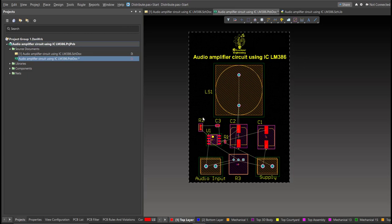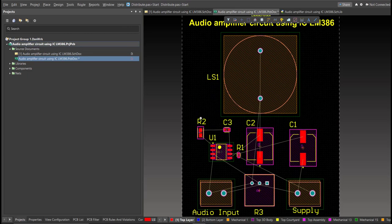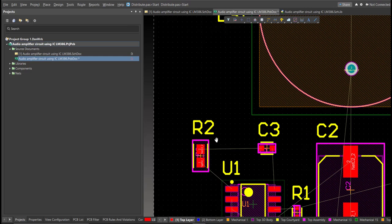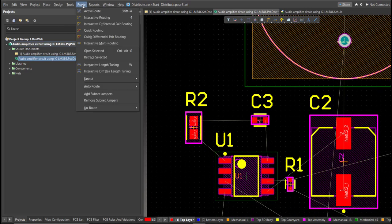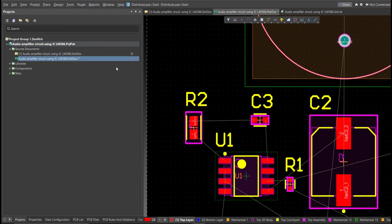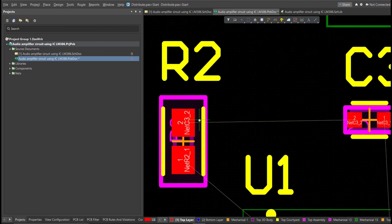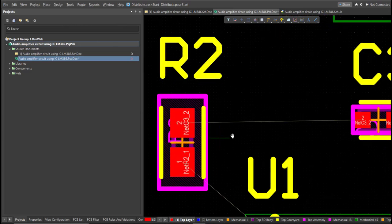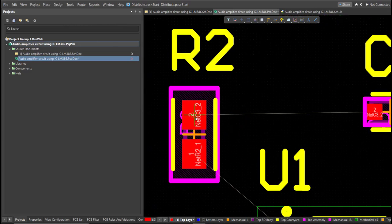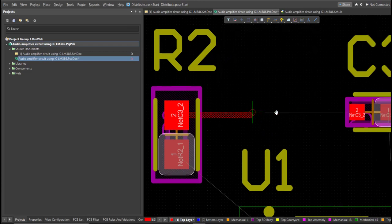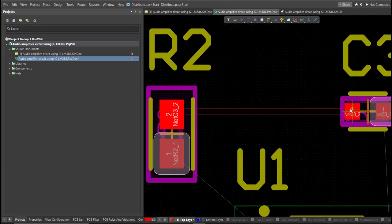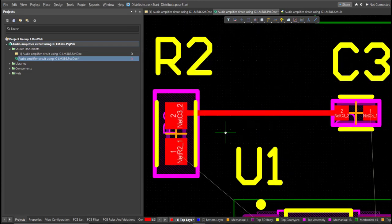And now we can start with the layout. To add connection, just click on Route, then Interactive Routing. Click it to the pad of the component and snap it to the other end of other component where it should be connected.